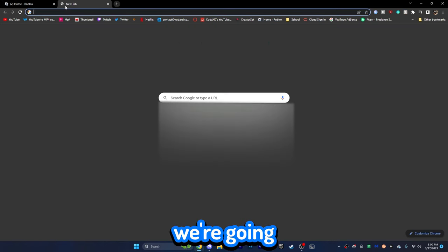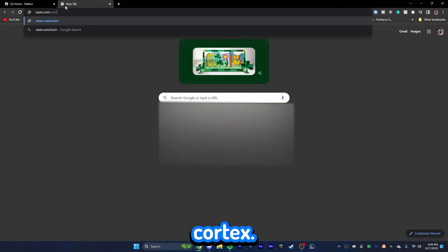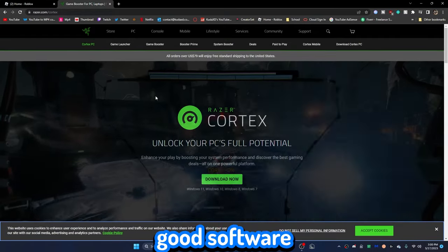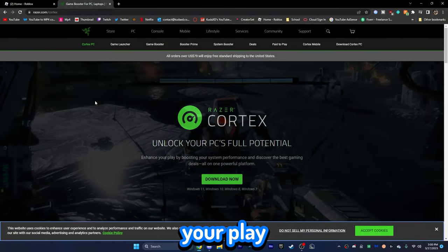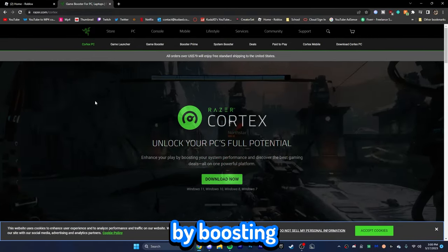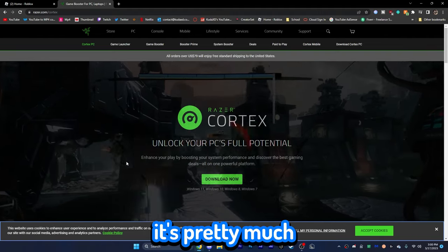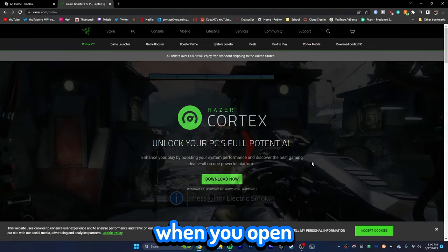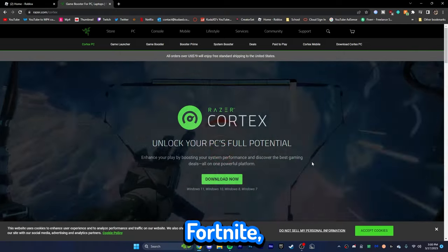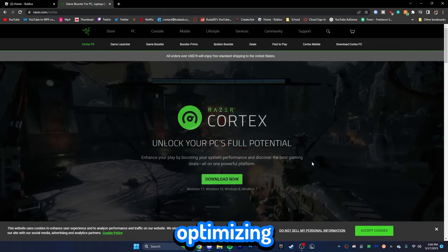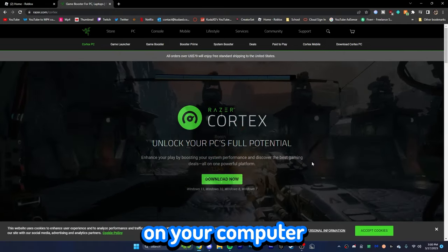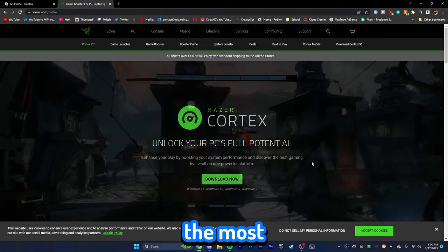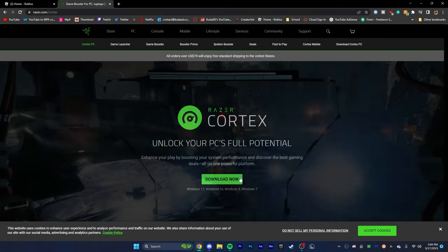All right. The next thing we're going to do is we're going to go down over to razor.com slash cortex. Now, this is a really, really good software that will pretty much enhance your play or your gaming or whatever by boosting your system performance. Now, I know that's pretty much on the website. But, pretty much how this works is when you open up a different game. Let's say you open up Fortnite, for example. It'll start optimizing a bunch of files on your computer and will allow you to have the most performance out of your game.